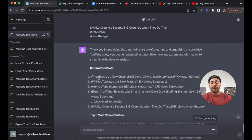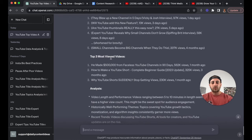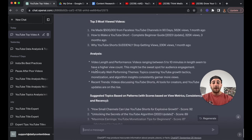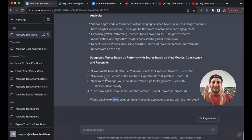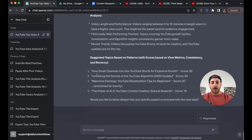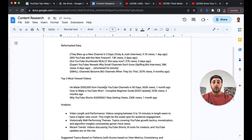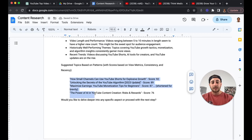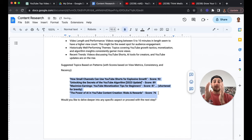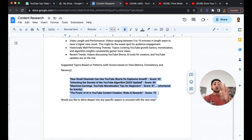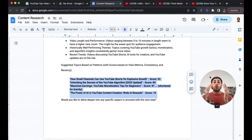It's breaking everything out and reformatting the data. It's showing me the top three most viewed videos, giving an analysis — for example, what length the video should be, historically well-performing themes, and it's suggesting new topics. I'm going to copy and paste all of this into my content research document. We're looking for the different topics it suggests, and it even scored them so we know which one is going to be best. Then you want to do that for your other two or three competitors, and you'll have a list of 15. From there, you can ask ChatGPT which one they recommend from those 15 different videos.